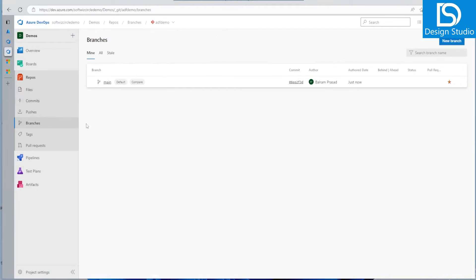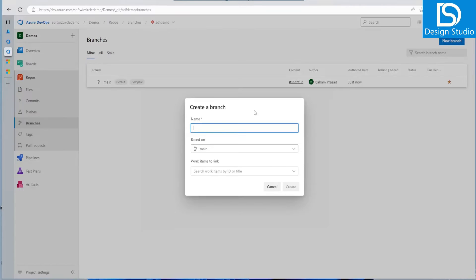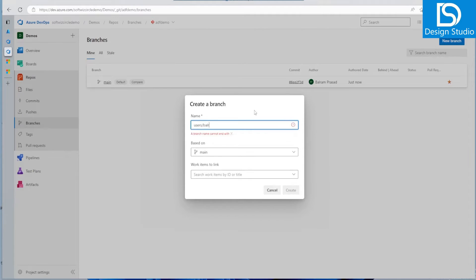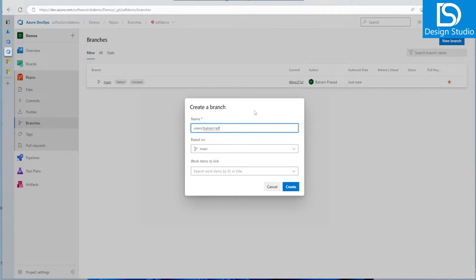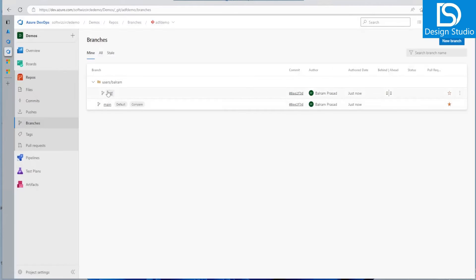Let's create a branch as well. We can name it as a user branch — 'users/balram/adf' — and let's create this one. Our first user branch has been created based out of main.